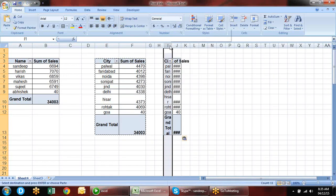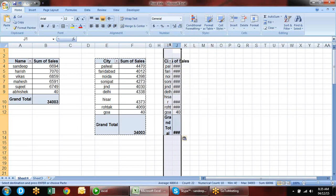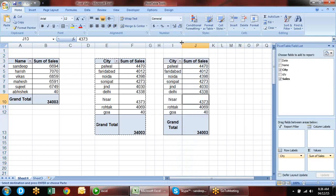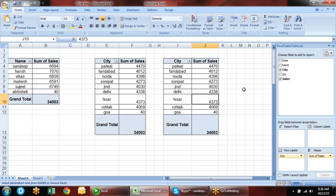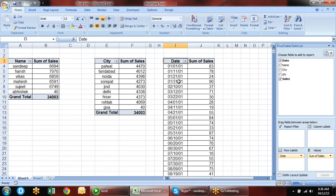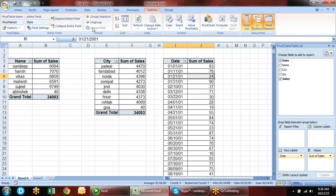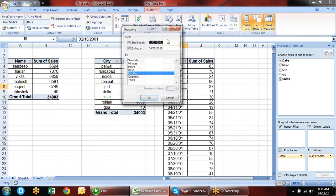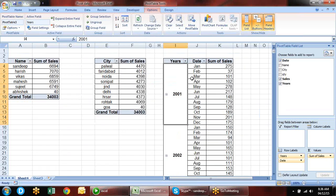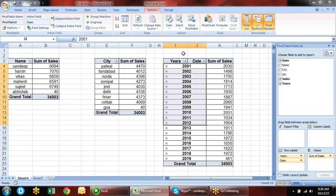Go to Options and there is a unique option: 'Show Report Filter Pages.' When you click on that, all the report filter fields are shown. Click on it and press OK. Separate sheets are created for each separate item.